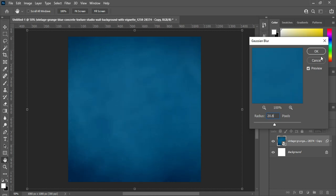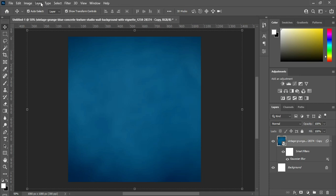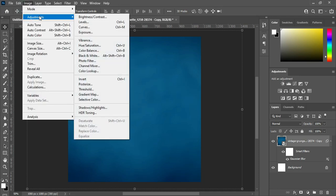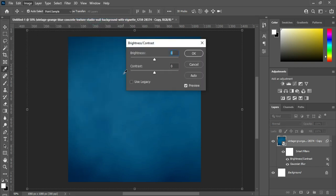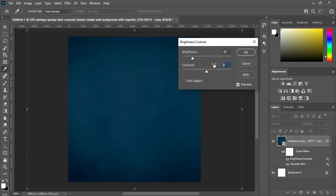Then click OK. After you are done with that, go to Image, select Adjustments, then go to Brightness and Contrast. Here I'm going to input minus 87 for brightness and 33 for contrast. You can see how dark it is now.